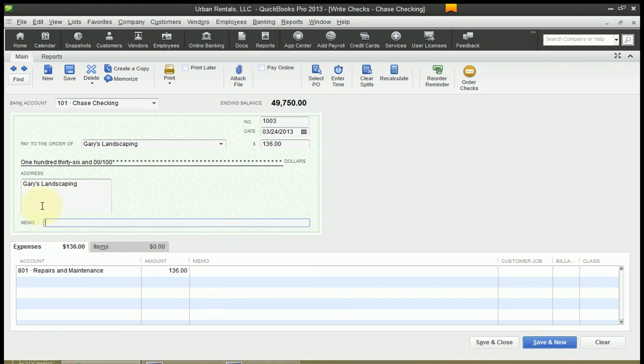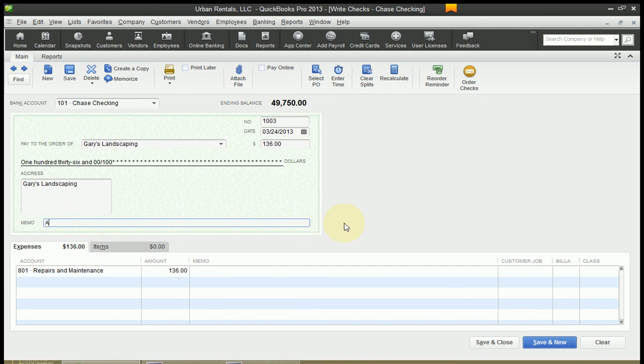Then my cursor is going to go to the memo field on the check. Typically I usually leave this blank. Sometimes you can put in your account number if you wanted to, or you could write a small memo. But this is not for you. This memo line is for the recipient of the check. This is not for you as a user of QuickBooks and an owner of your business.